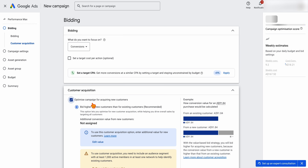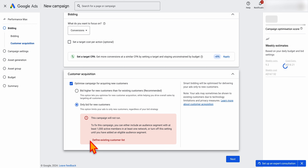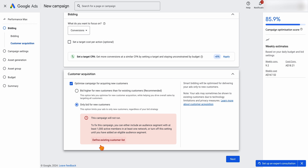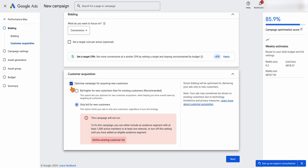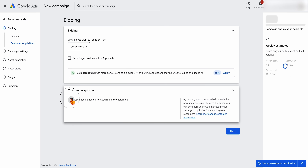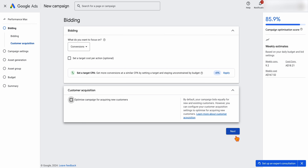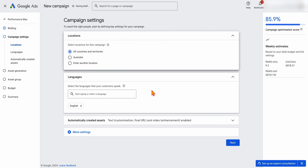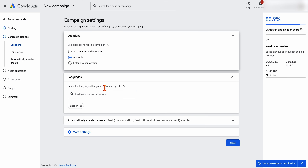One thing I commonly do is set the Performance Max campaign to target only new customers. Because this is a training account, I don't have a large enough audience — you need over a thousand people. So I would usually set it up to bid for new customers, but if you don't want to do that, just leave it blank. Then go through to next and target your locations. Let's say we want Australia — add that in. You can add extra countries by typing them in.